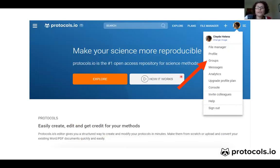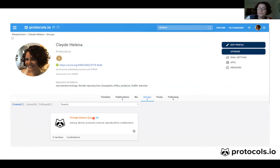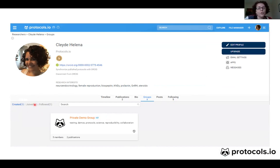After you create the group, you can click on your profile page and there is a drop-down menu where you can see Groups. Here is my profile interface where I can see all the groups that I am a member of. Among those, there is one that I created — this private demo group that we're using as an example today. There are others that I joined and others that I followed.